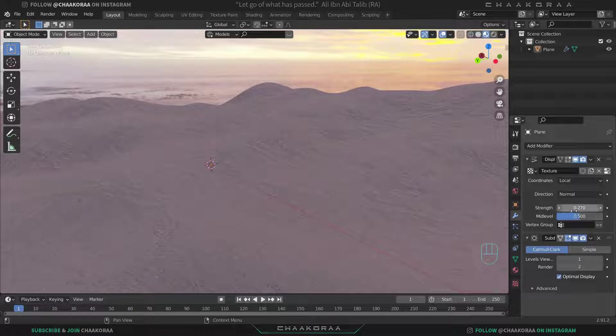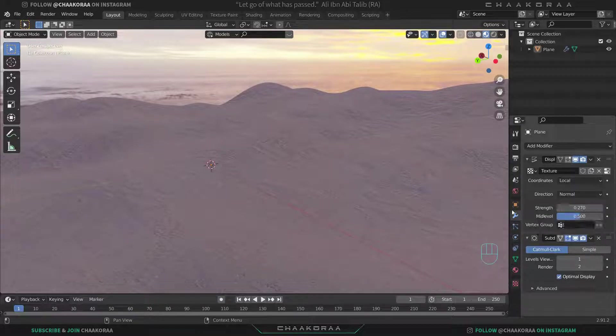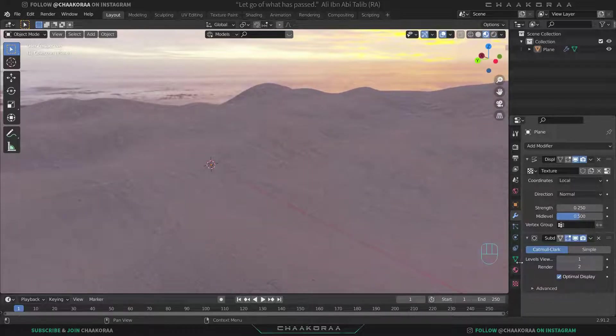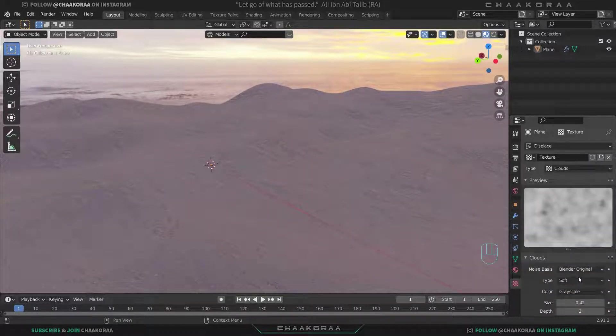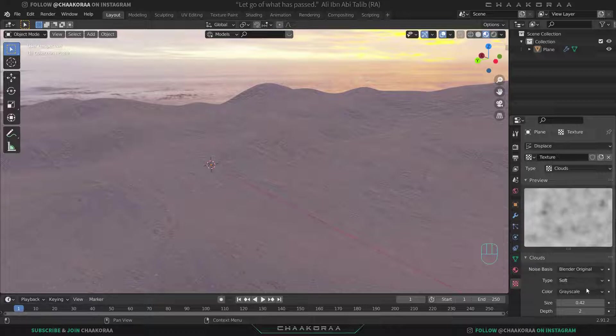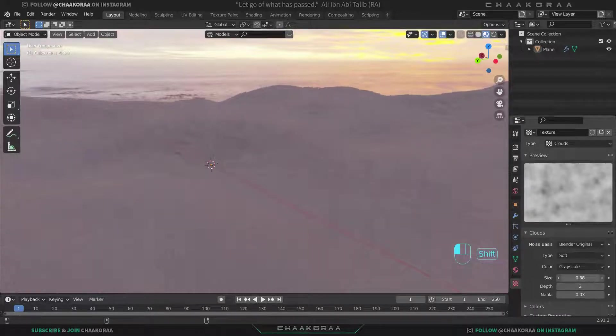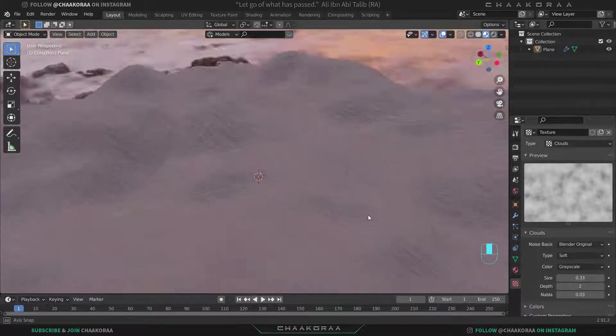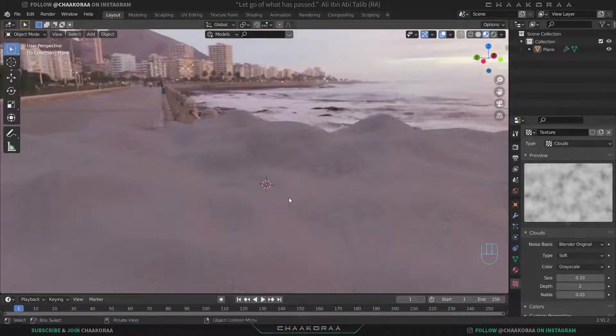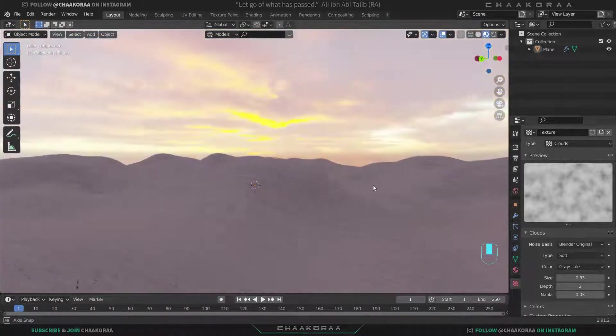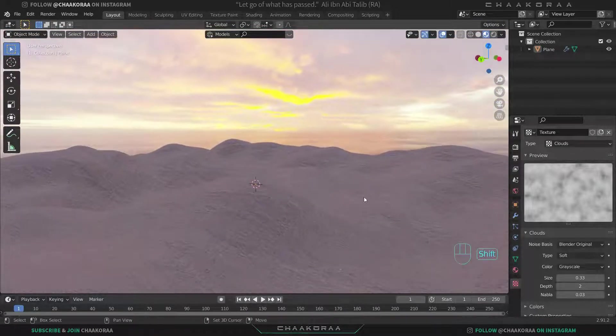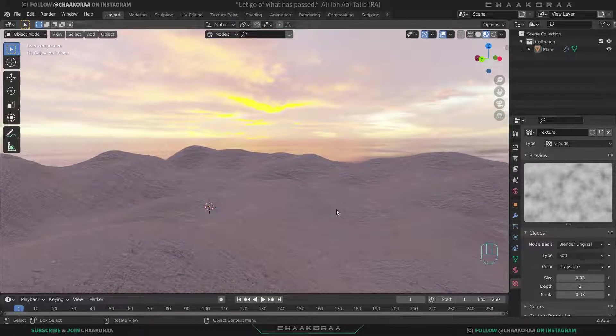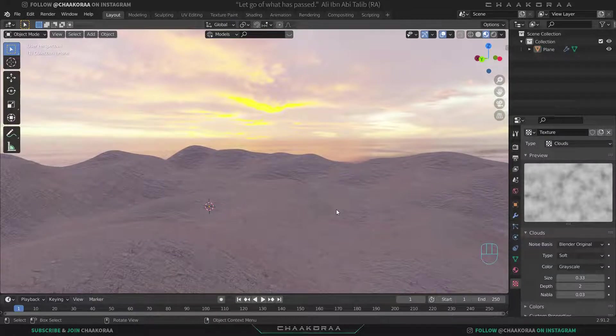You can come here and add another texture or decrease or increase the size of the modifier or the texture here. It's completely up to you. There's no rules for doing this work. It's an artwork and it's up to you to do whatever you like.